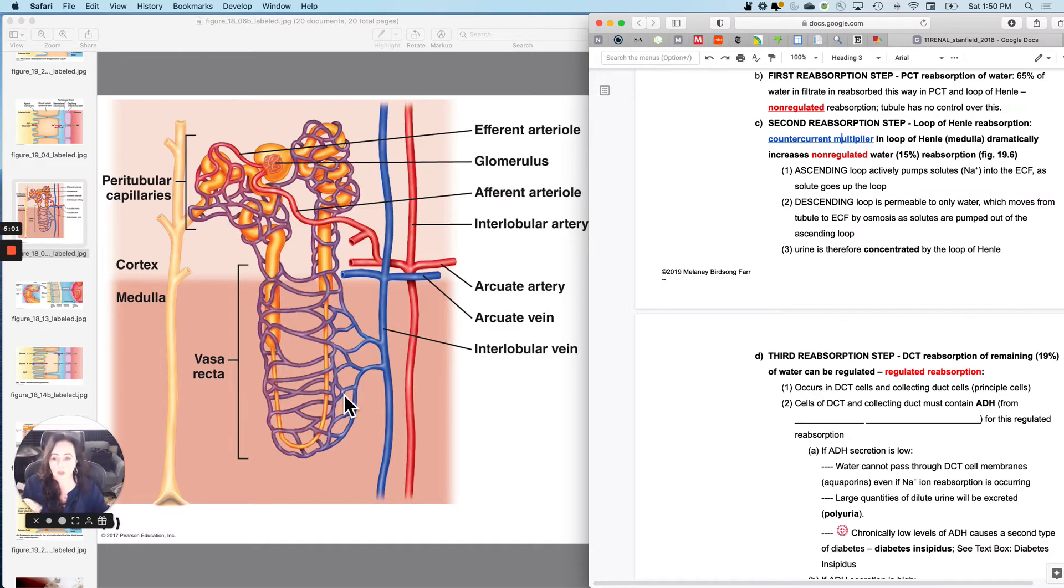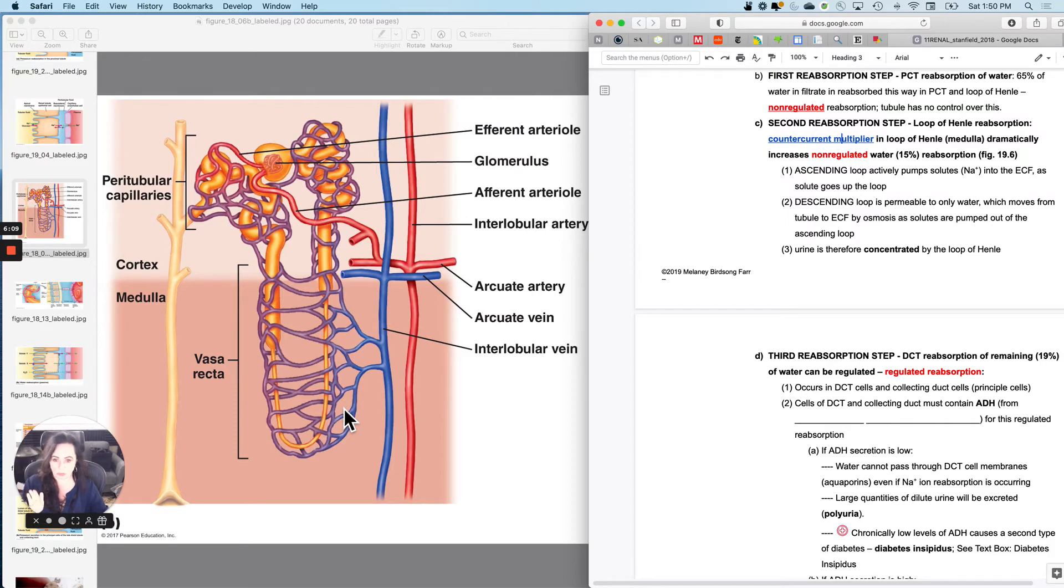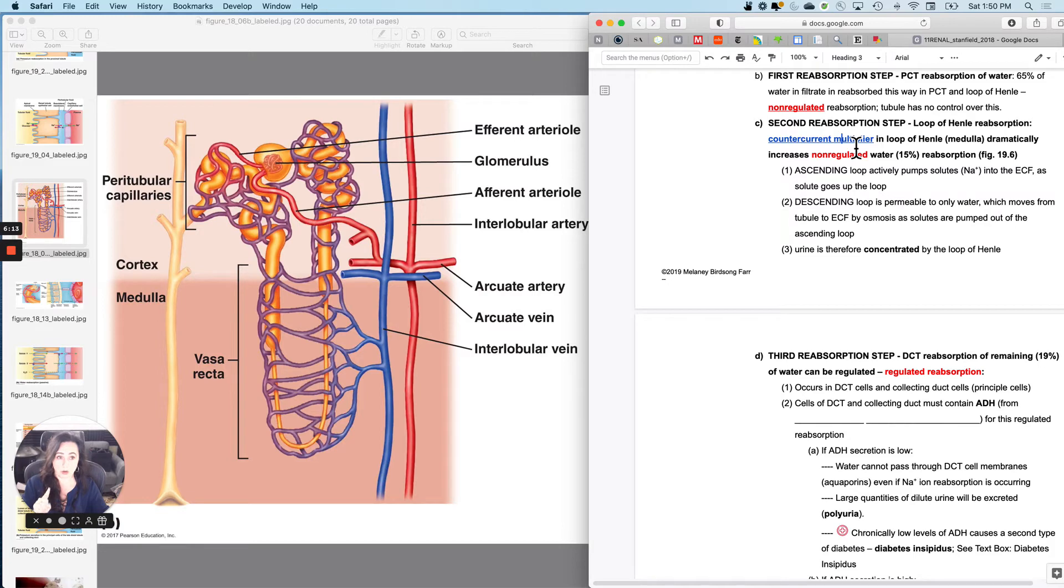So urine is basically concentrated by the loop of Henle. And like I said before, the longer the loop of Henle, the more urine concentration you will do. And that video is linked right here if you want to actually watch it on your own.